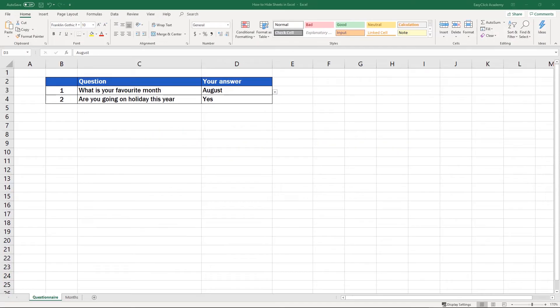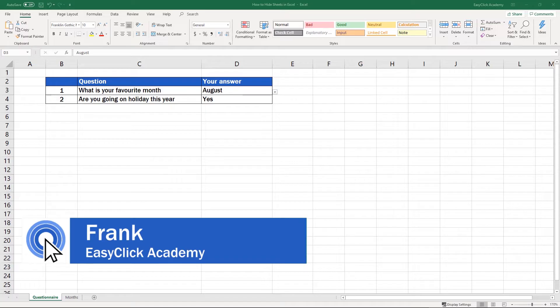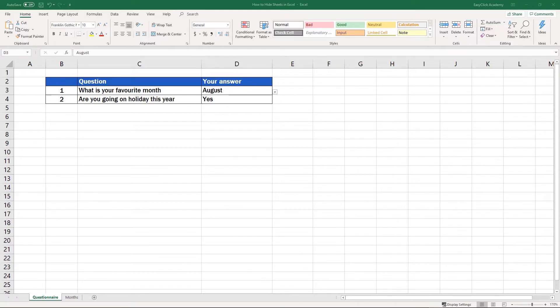Hi there, and welcome to EasyClick Academy. My name's Frank, and together with our EasyClick team, we're here to make sure you'll be able to use Excel in a quick and easy way, thanks to our digestible video tutorials.